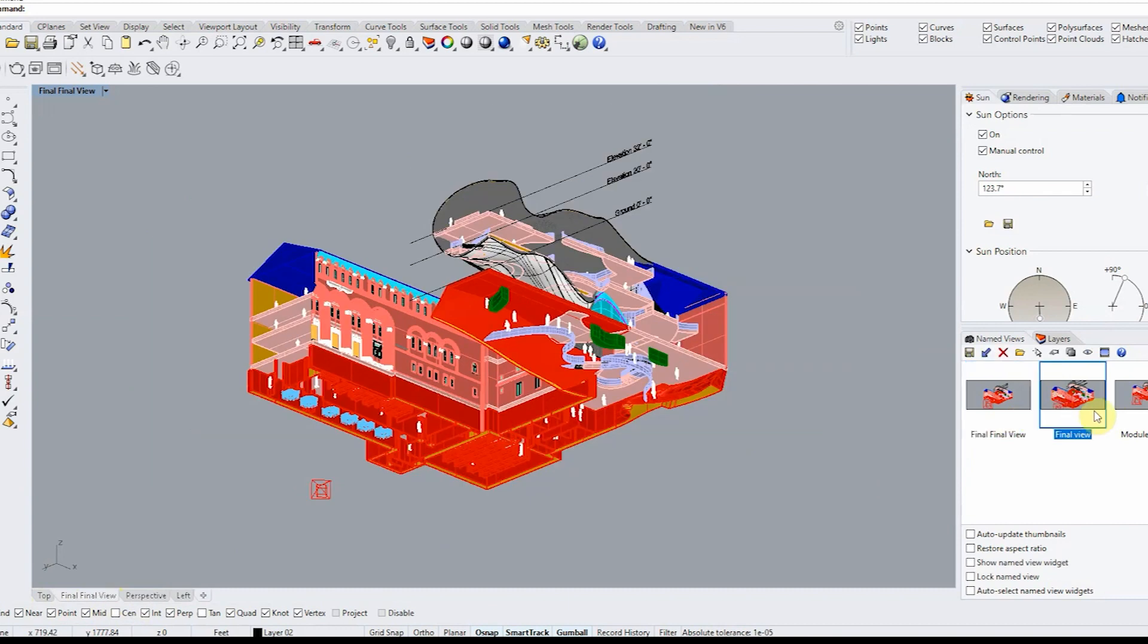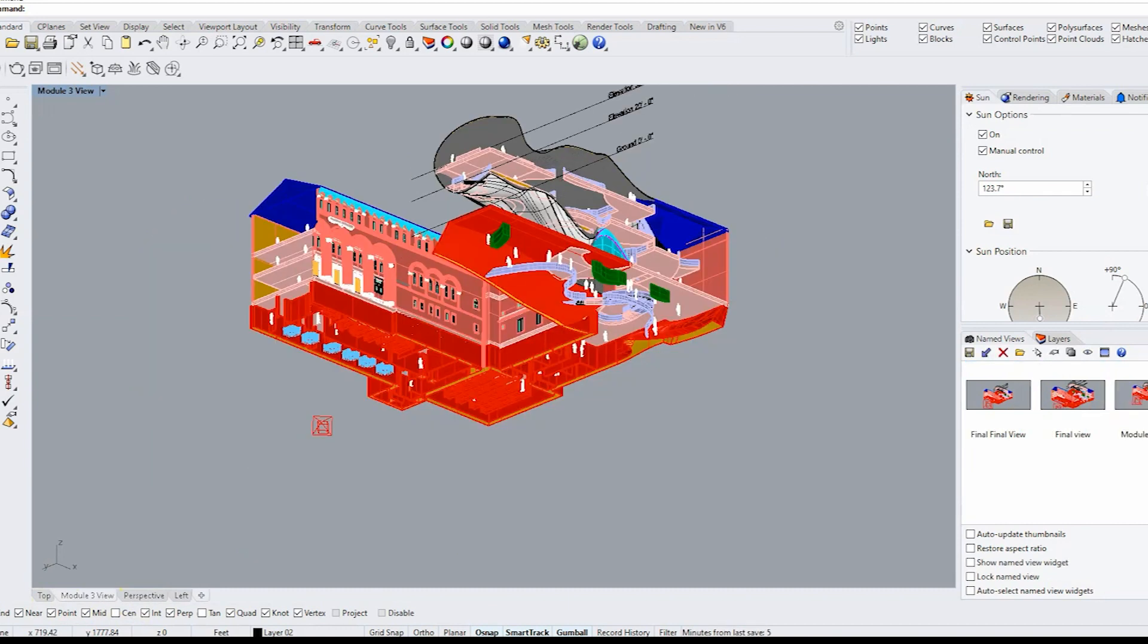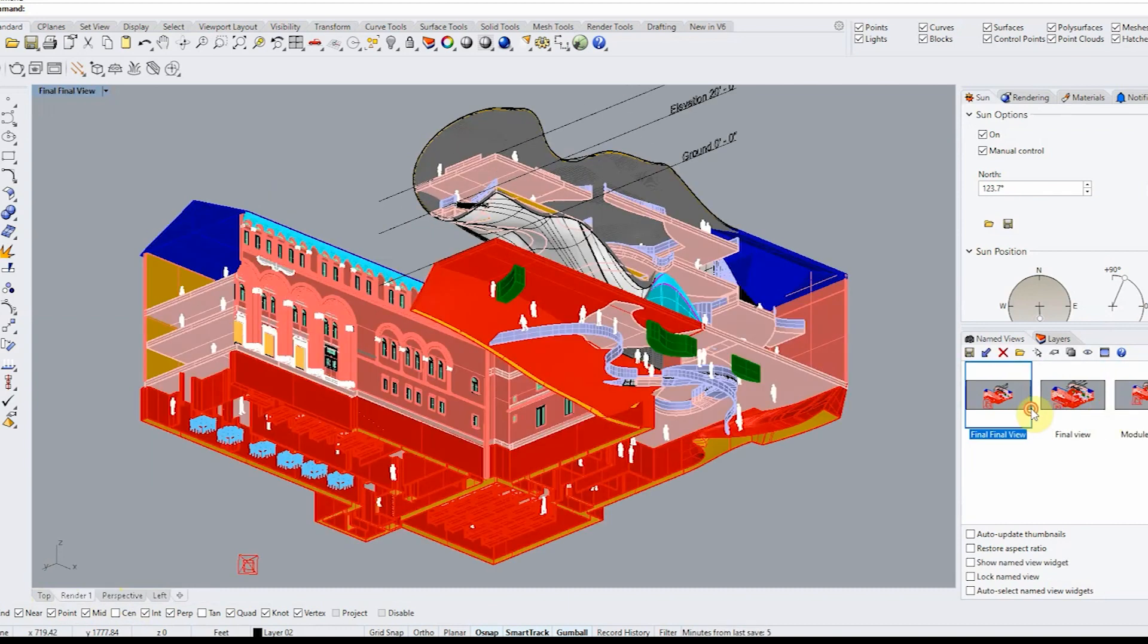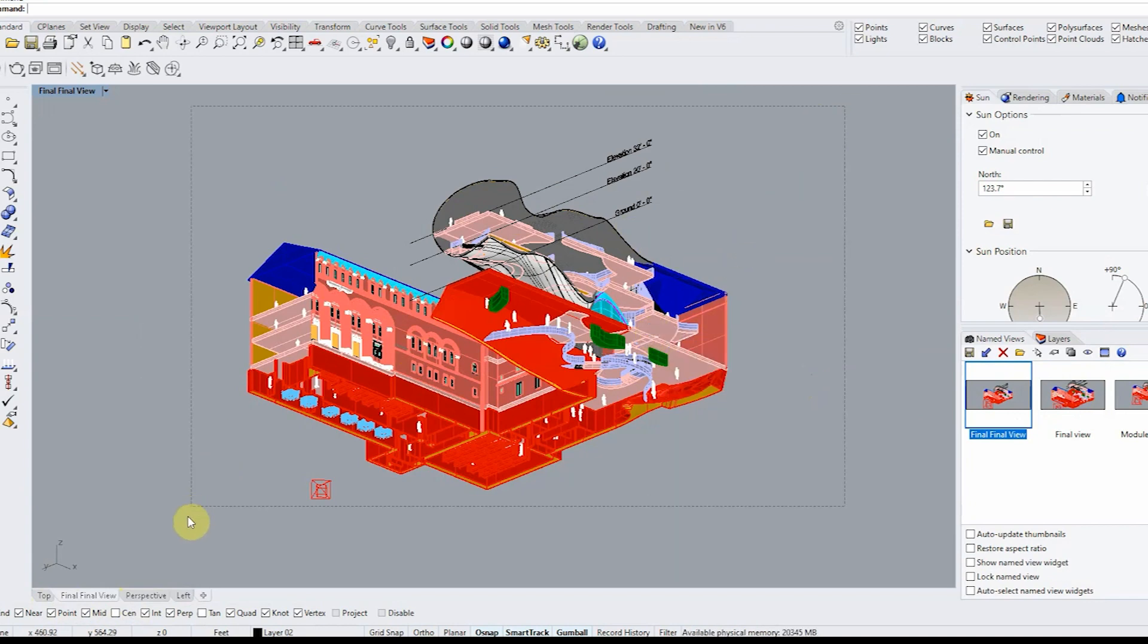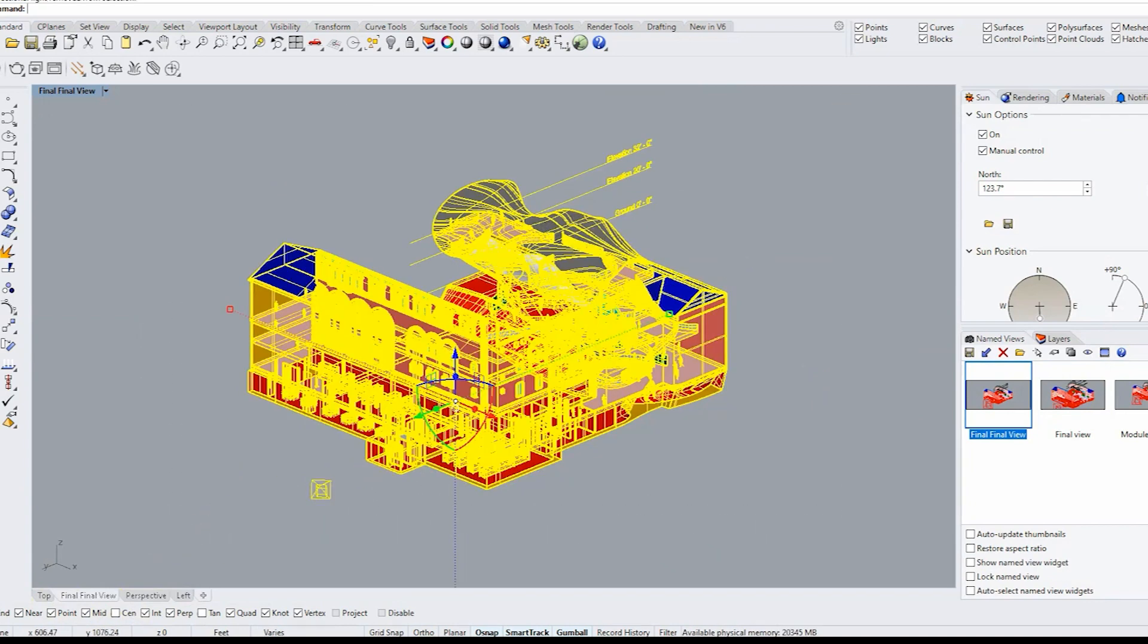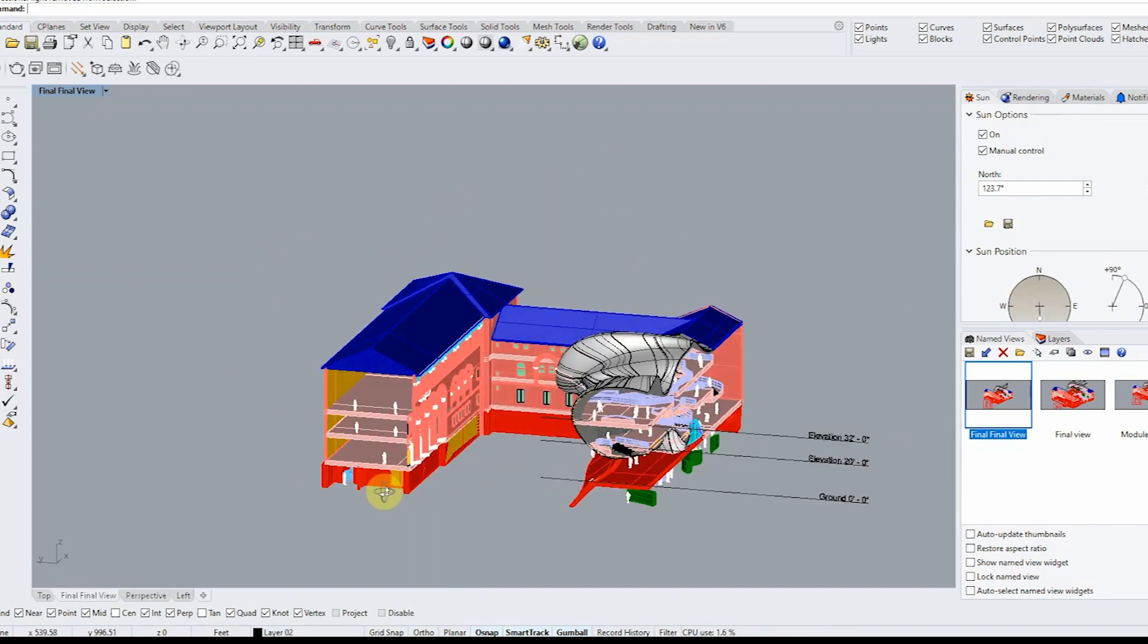So hatches in Rhino are a funny thing you will be able to apply it to a planar surface but never a doubly curved surface so please just keep that in mind if you do have very orthogonal geometries.